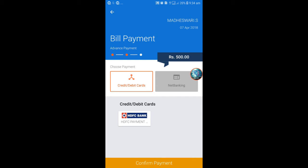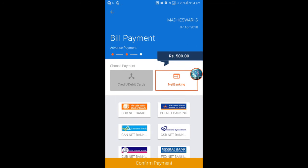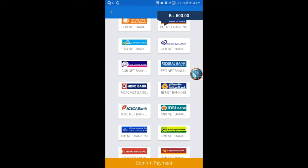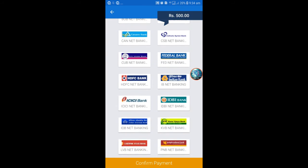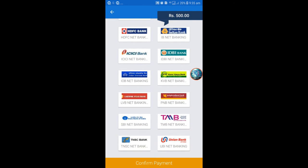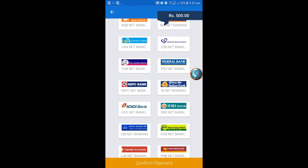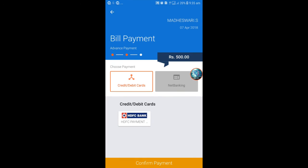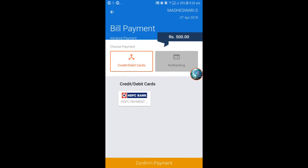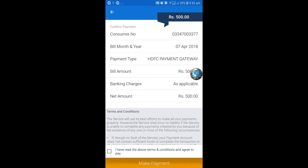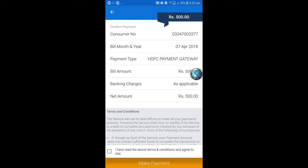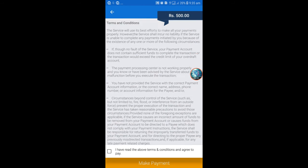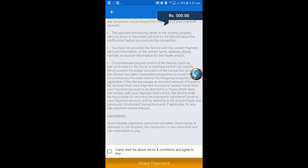There are credit card and debit card options. There is also a net banking option. All types of debit cards and credit cards are accepted for making payments, as well as net banking from various banks.